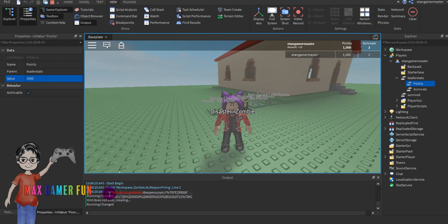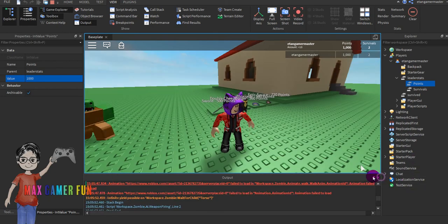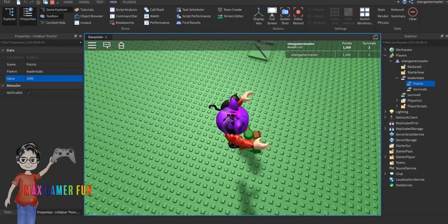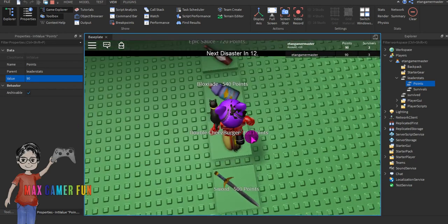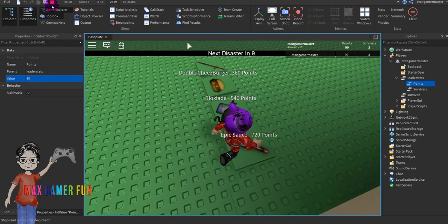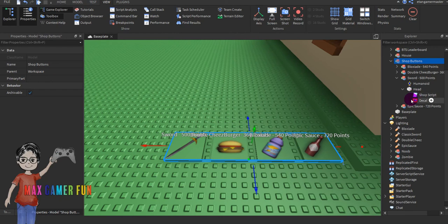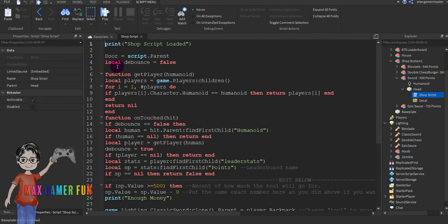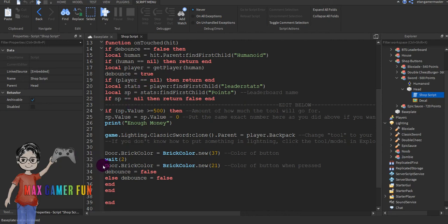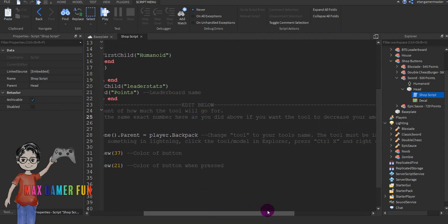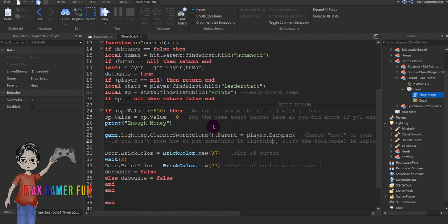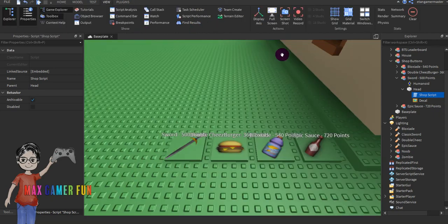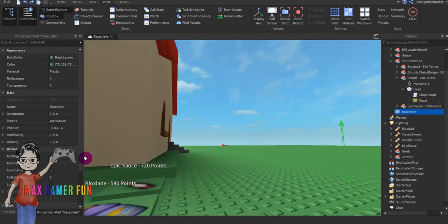The sword button doesn't work. Something did not work — I used this kit before and the shop buttons didn't work either, so I'm not sure what's going on. Let's go to the subscript and see if we can find the problem. I don't know what's going on, so that's how you don't make a shop button — but that's how you make the disaster kit. See ya!